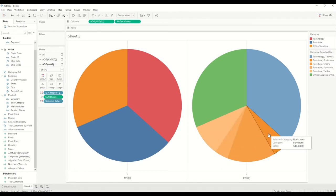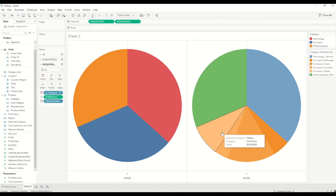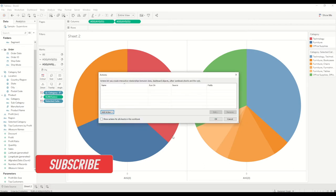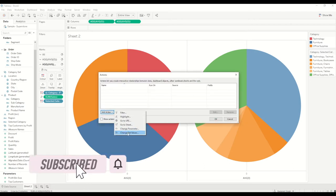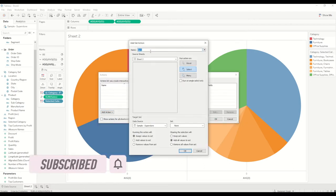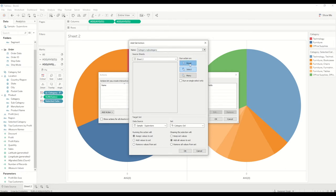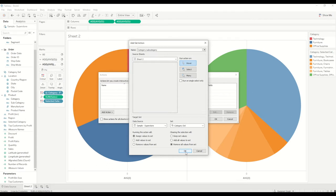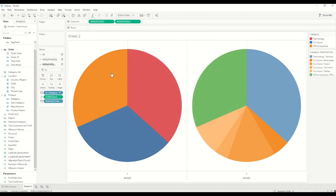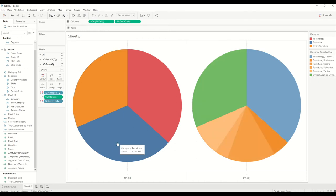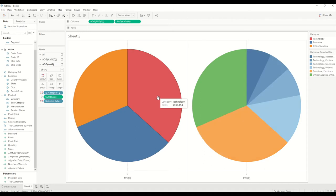So we can quickly go here and create a set action by going to action and add action by changing the set value. I'll create it as a category subcategory action and select category set here. As of now I'll keep it on hover, and we'll keep remove all values from the set after clearing the selection, so once we remove the cursor it will go back to the default value. Let's click ok and see how it works. So I click on office supplies and office supplies is broken down into subcategories, same way furniture and technology.